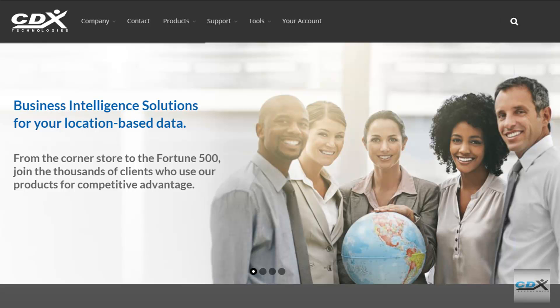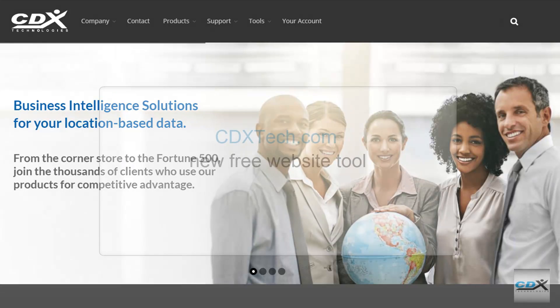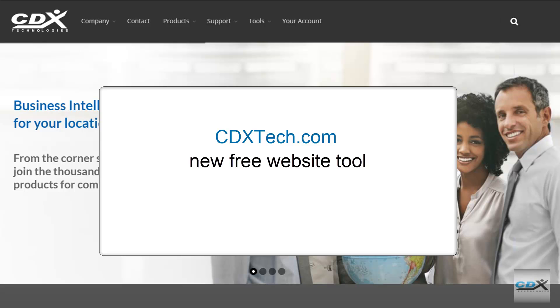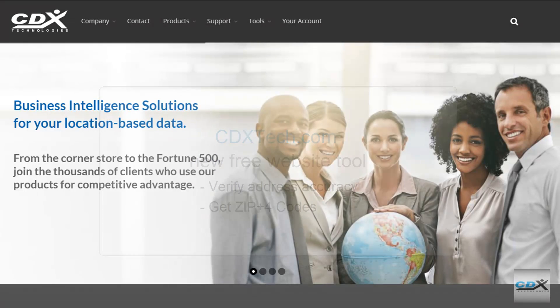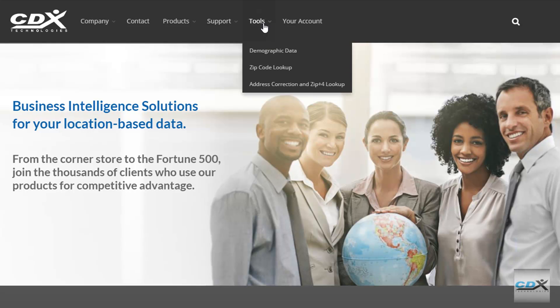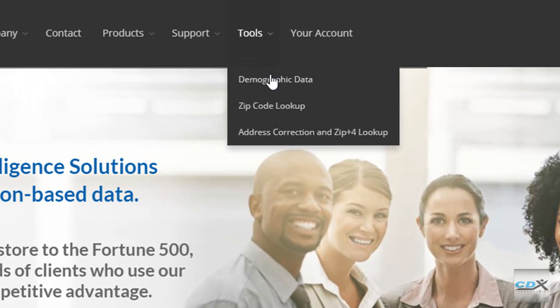This is CDX Technologies, and we've just introduced a new tool on our website where you can enter an address to verify its accuracy and also get ZIP Plus 4 codes. Just go to CDXTech.com, and under the Tools menu at the top, select Address Correction and ZIP Plus 4 Lookup.